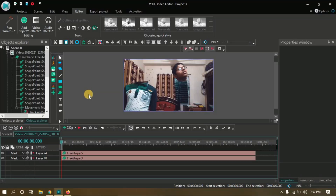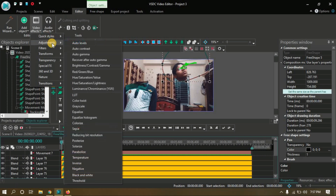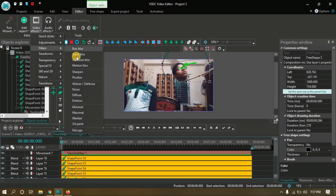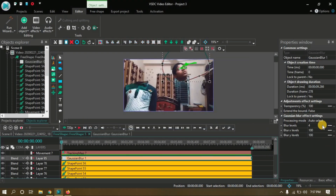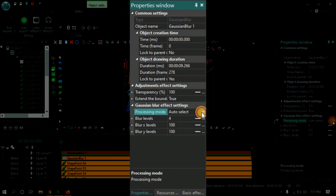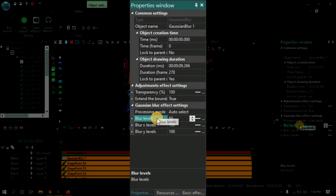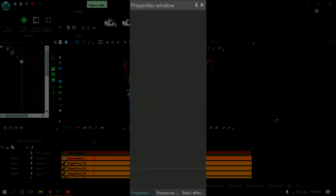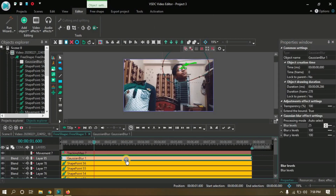To do this, double click on any of the free shapes and go to Editor, then Video Effects, then Filters, and apply the filter. Customize a little bit in the properties window. Extend the boundaries through. The blur level will decide how smooth your edges become — in my case, 25 is the perfect value. Do the same job to the next free shape.